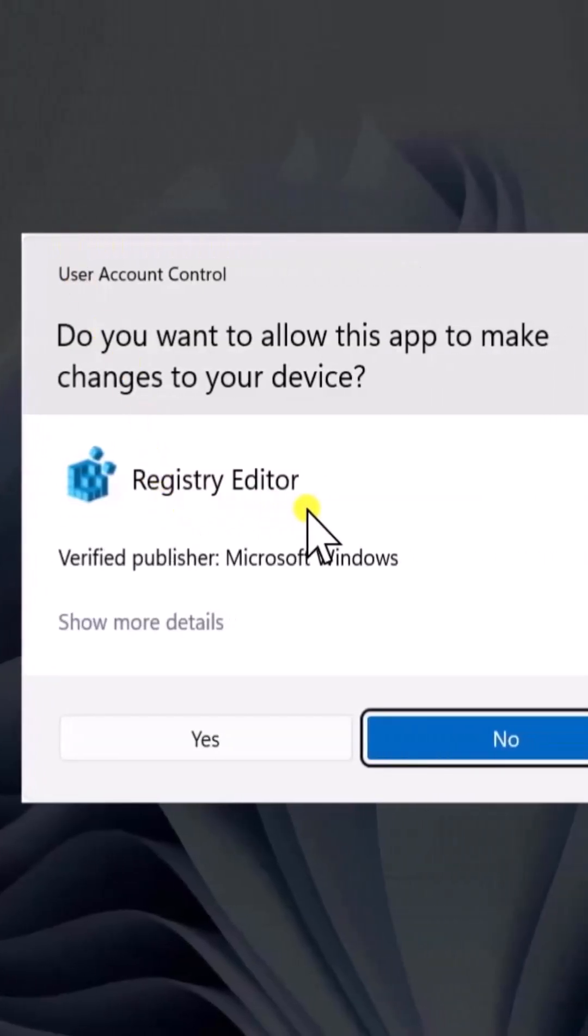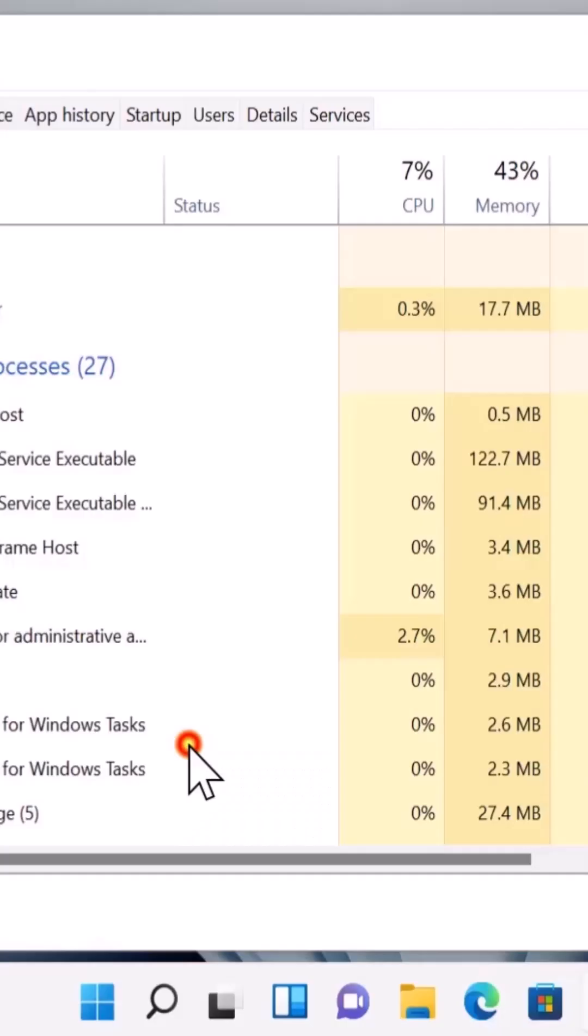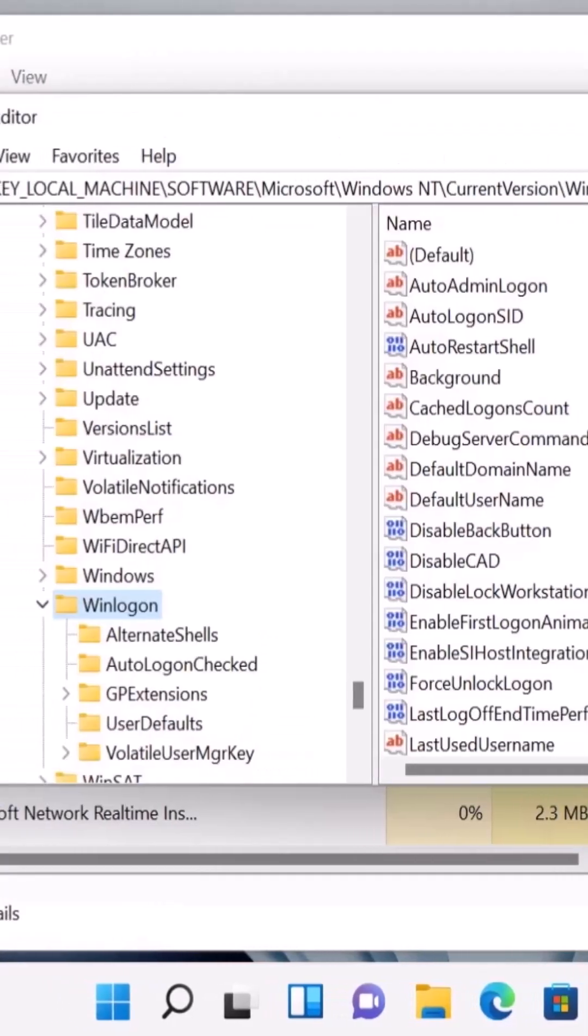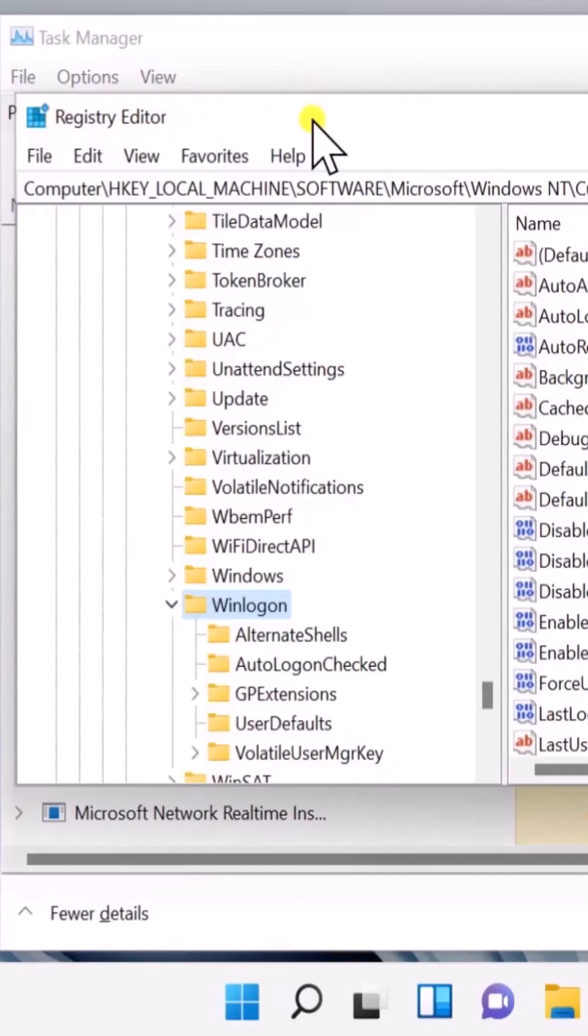You'll see a screen like this, Registry Editor. Click on Yes and you'll see the Registry Editor option.